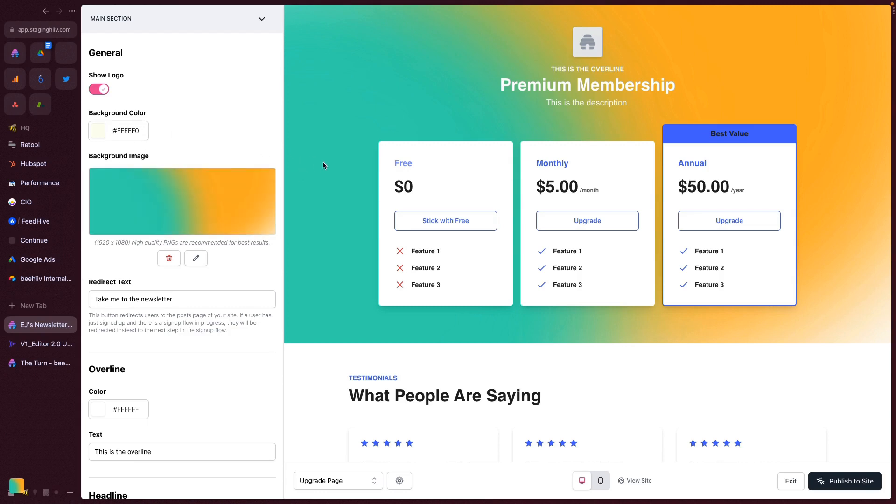I've set a background image. We'll drop some resources to creating some really cool, high-quality backgrounds in the video description below. But this is where you set the image.